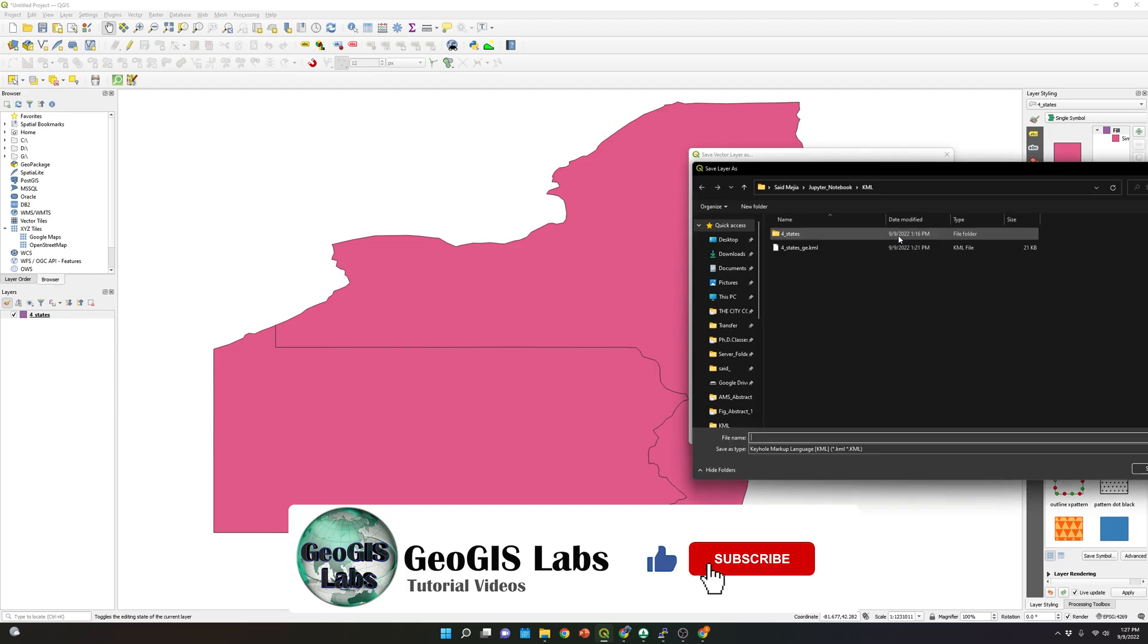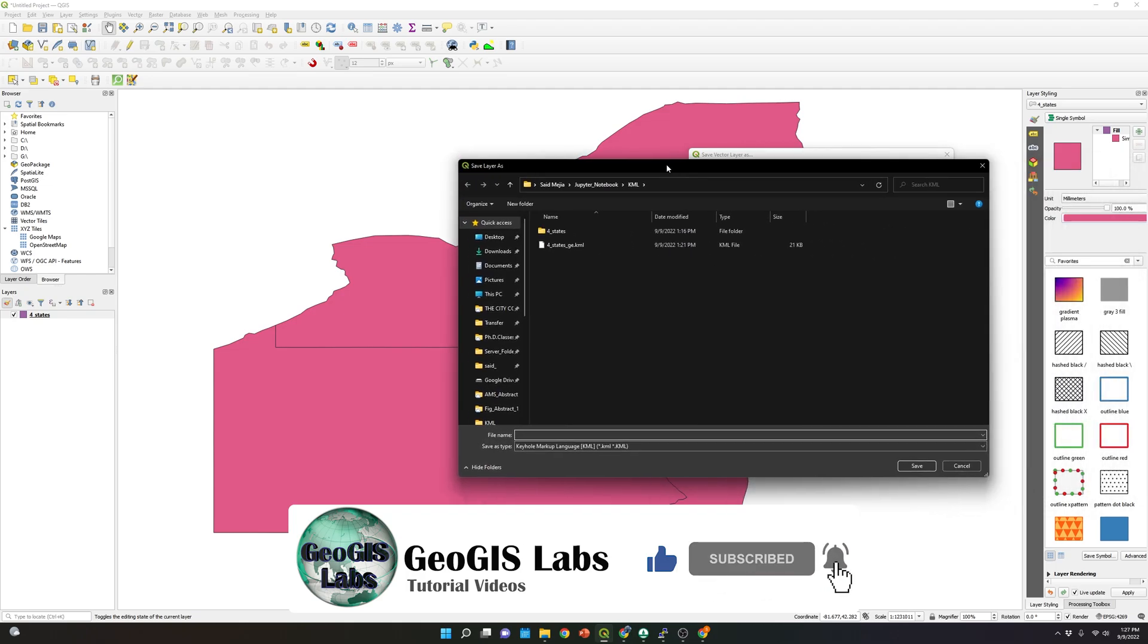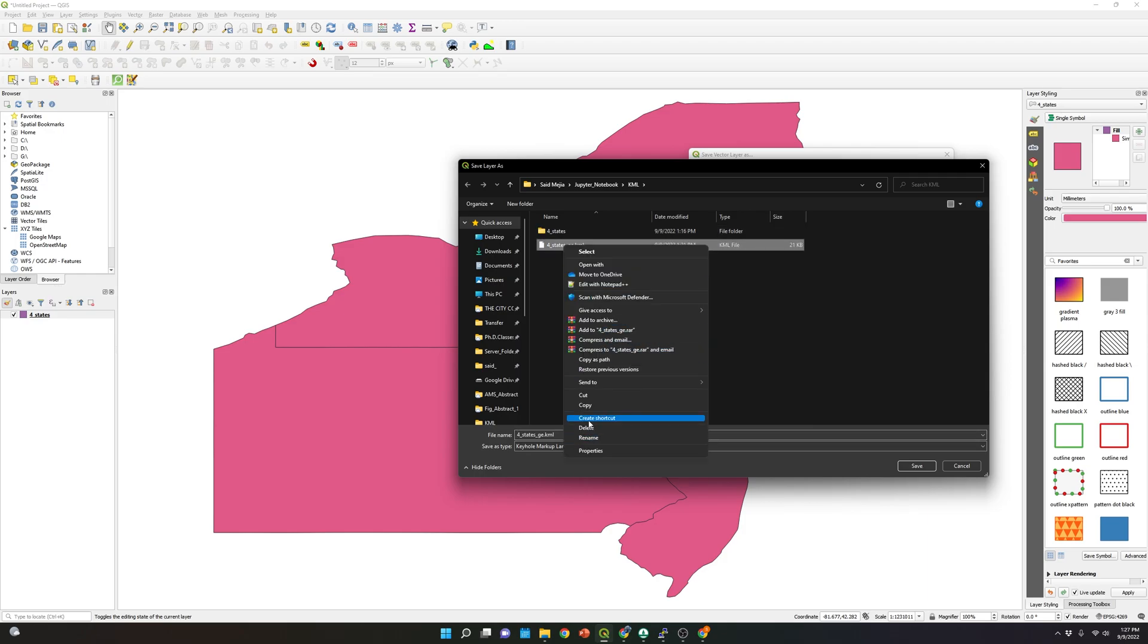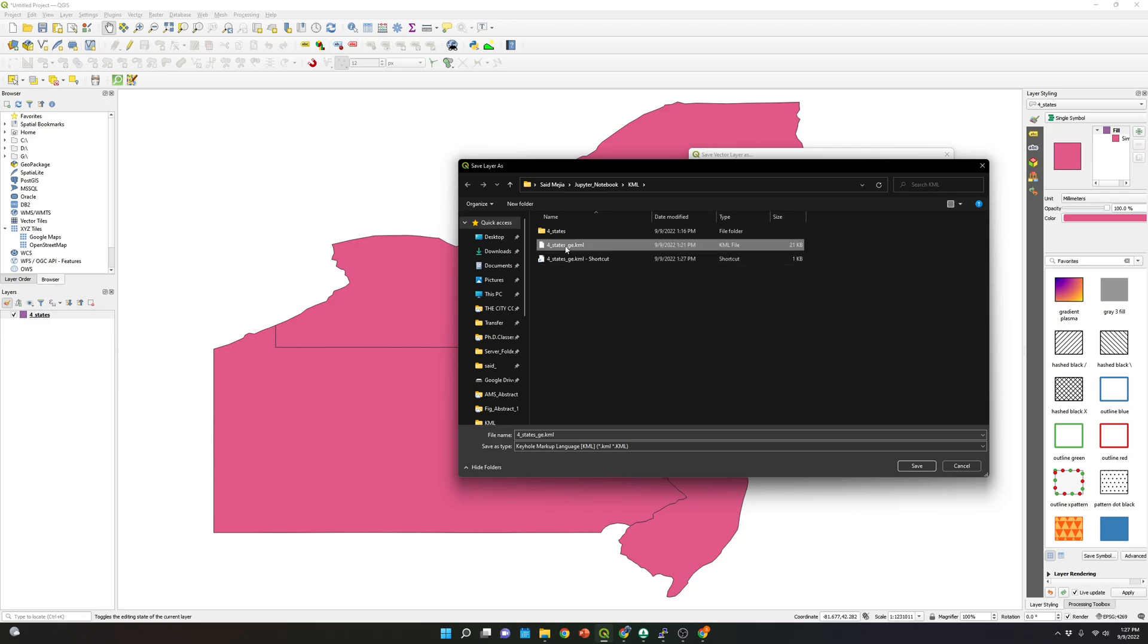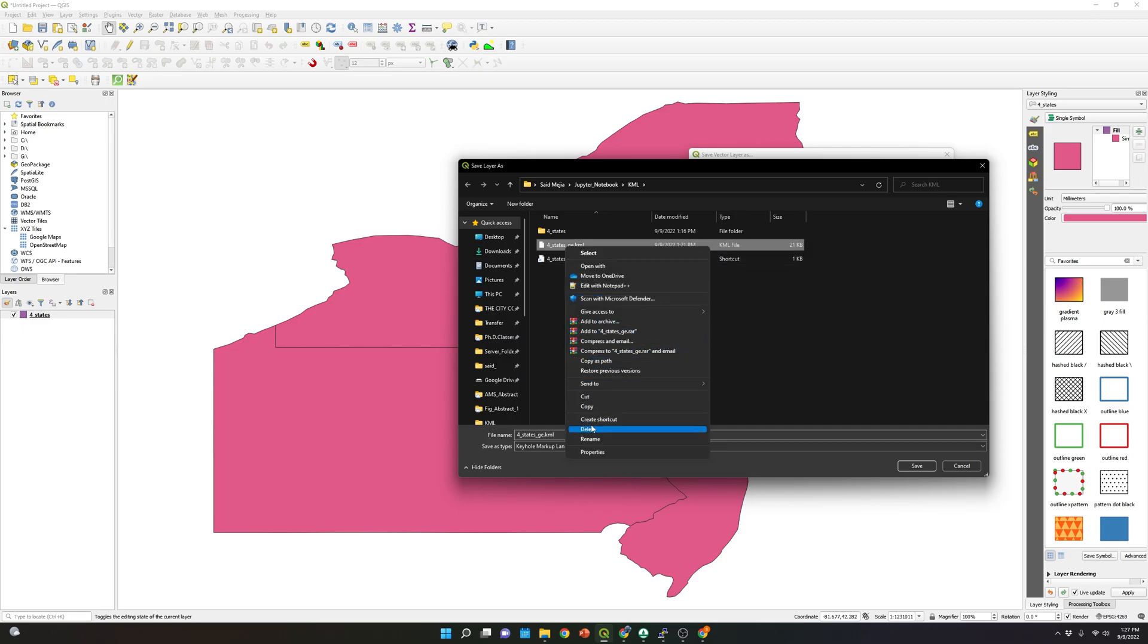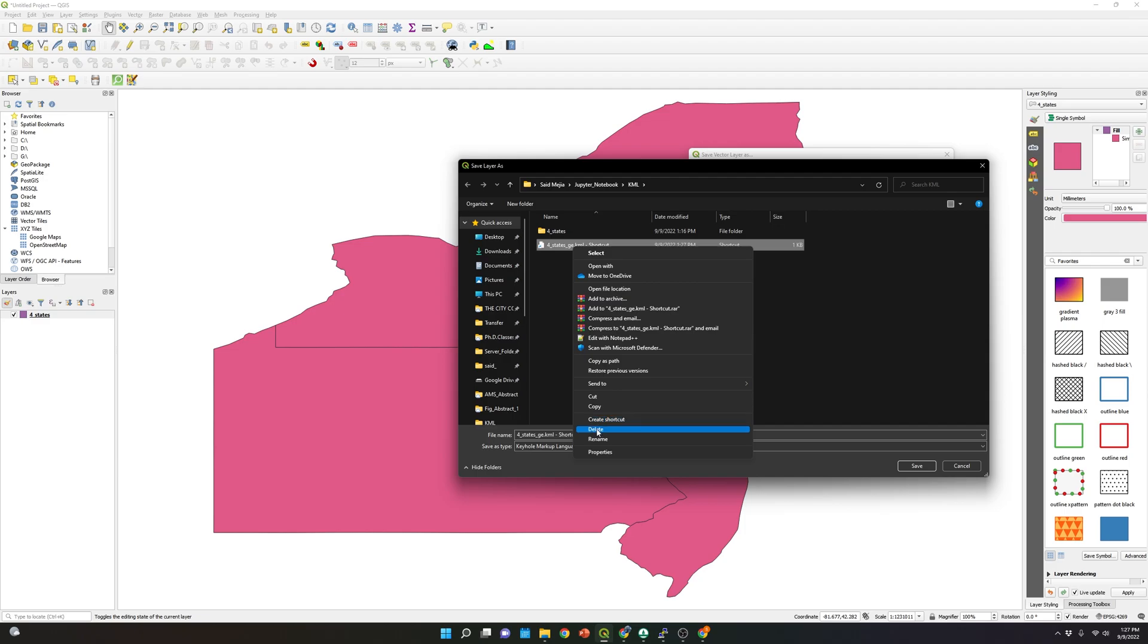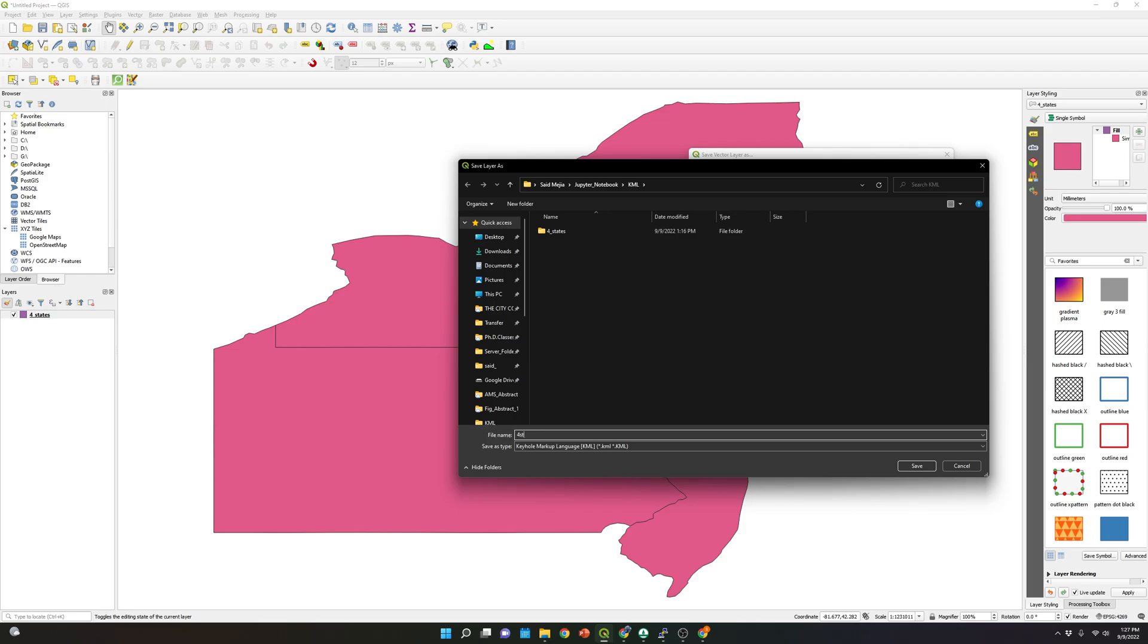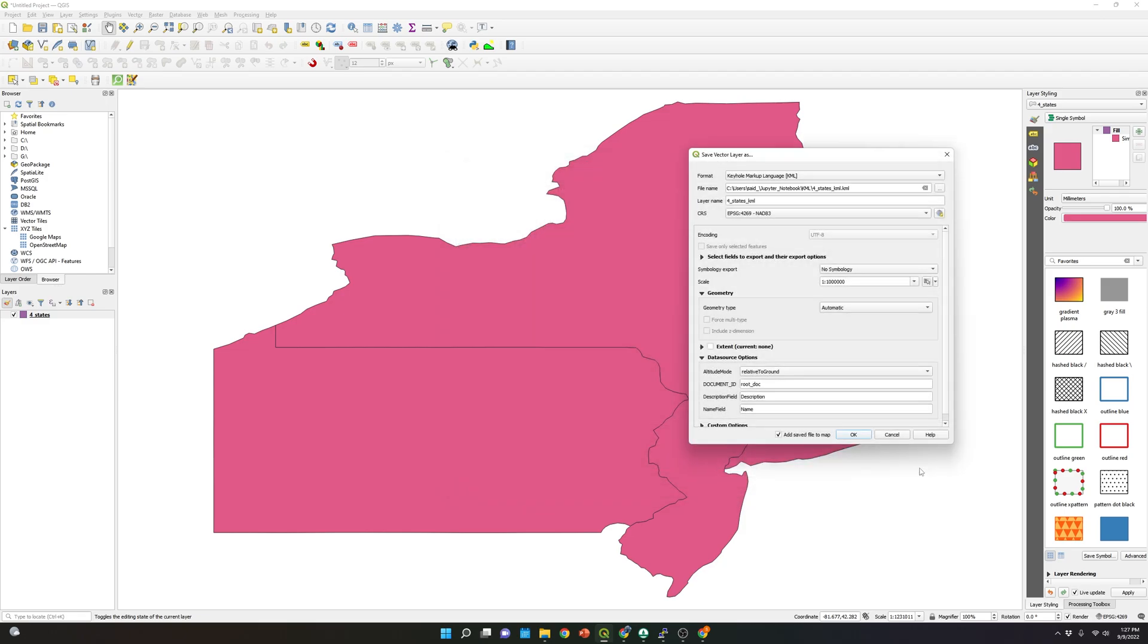And we are going to save the file. Let me save the file as four states KML file. And I'm going to click Save.